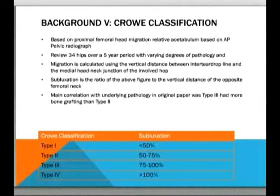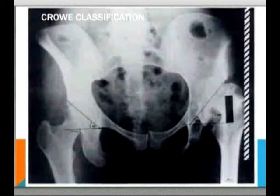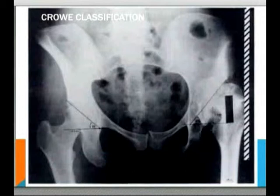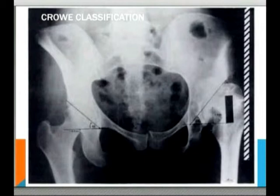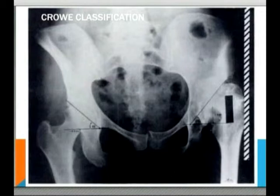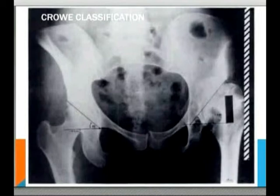This is an image from the original paper. The teardrop on the pelvis is a small radiological feature seen medial to the acetabular wall. A line is created across both sides using the teardrops, and the distance between this line and the medial head-neck junction is measured — approximately three and a half centimetres on the dysplastic side shown here. That measurement is then compared as a ratio to the vertical height of the femoral neck on the opposing side, and is used to derive the degree of subluxation.